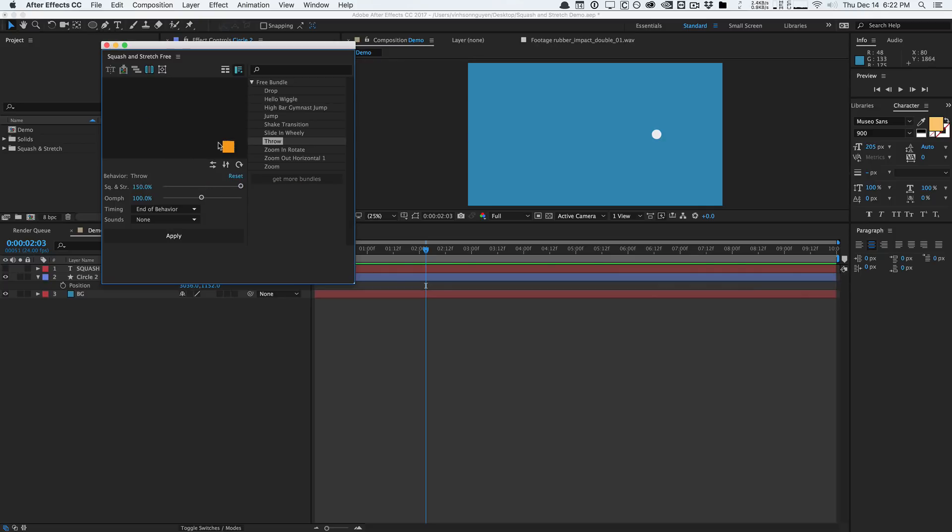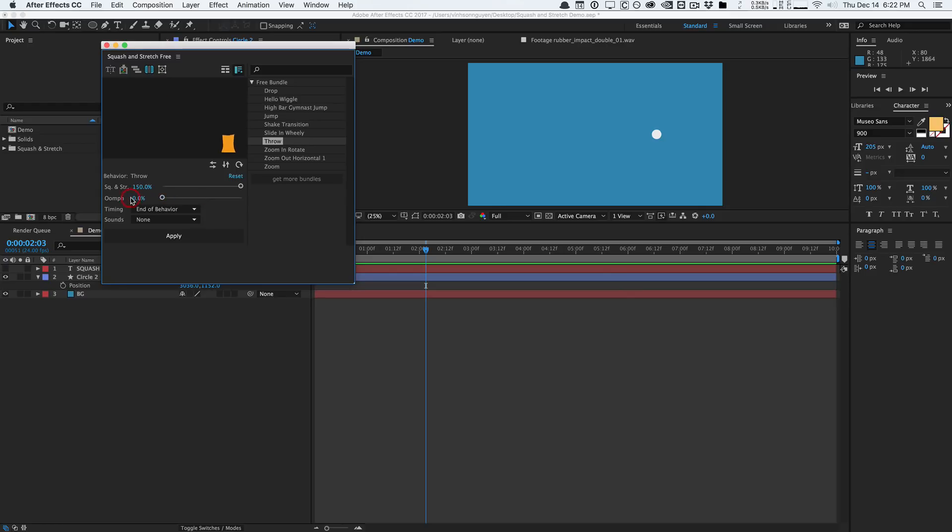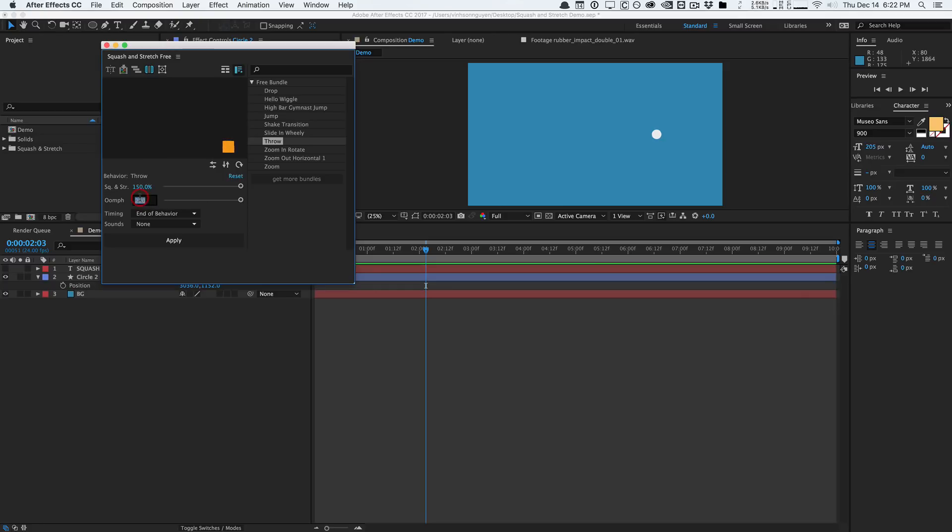But if we increase it all the way up, you're going to see that the square really deforms, very squashy, very jello-y, and that's pretty cool. Now if you're looking at the energy or the speed of the animation, we can increase the oomph factor here. If we turn it all the way down, there's barely any kinetic energy, things are not really moving. But if we crank the oomph all the way up to 200%, you're going to see there's more energy, more kinetic energy, more speed. I'm going to set this to about 150 as I kind of like a lot of energy in these.